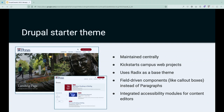We offer a Drupal starter theme that my manager and I created. I'm a Drupal front-end developer by trade. We maintain this centrally and use the Editoria11y module in our upstream to help ensure content editors can output accessible content. This theme is designed for groups that don't have large budgets or teams — they're not developers and won't touch the code — so we focused on making sure content creators and editors can produce accessible output.